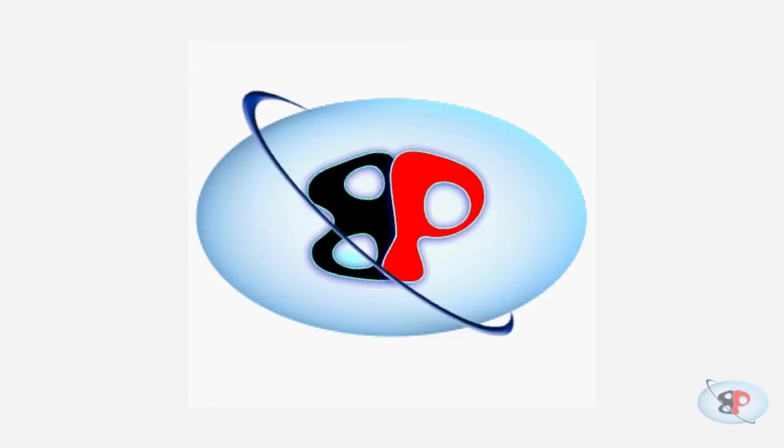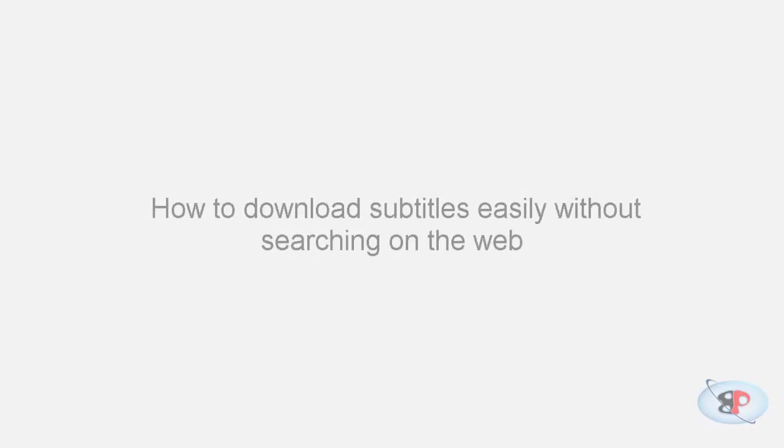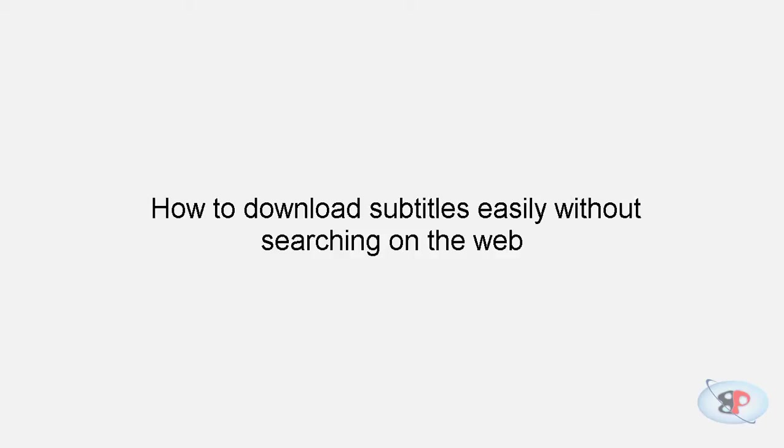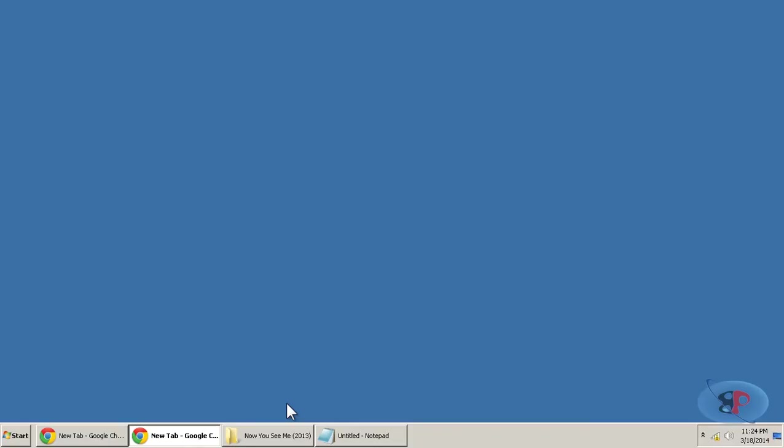Hello, welcome to BusyPing.com. My name is Arun Nair. In this video, I'm going to show you how to find subtitles for your movies very easily without searching on Google or any other search engine, just with a single right click.